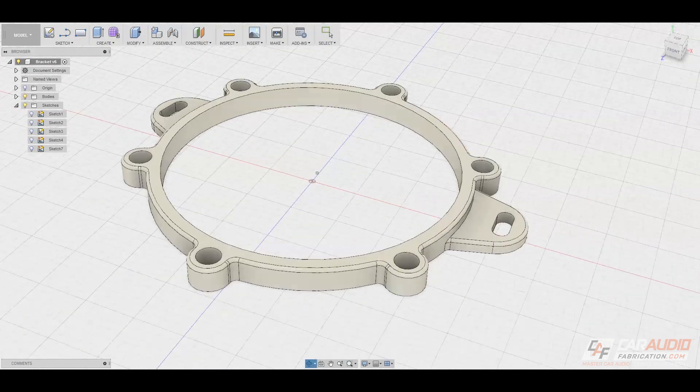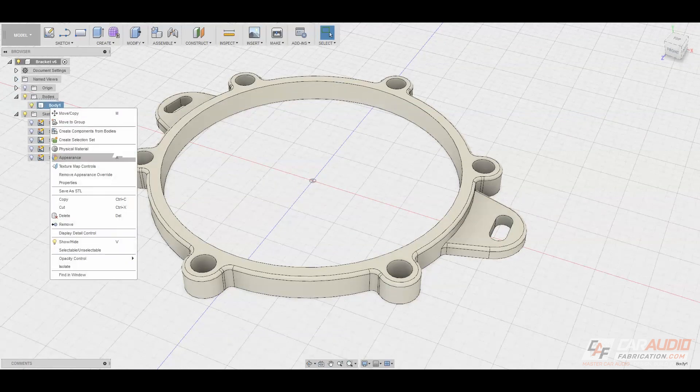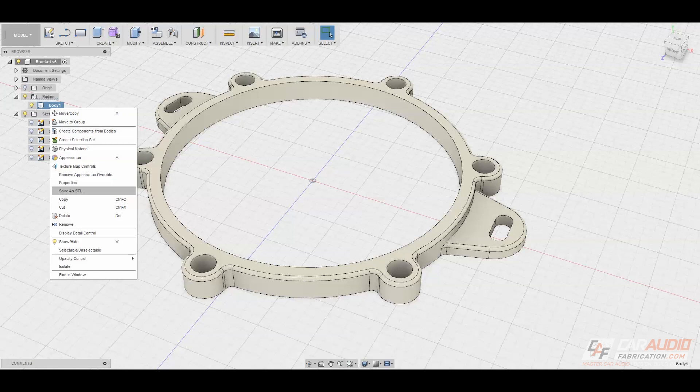So I have my 3D model created. The final thing to do is I can come over to my bodies, and I can right-click, and I can save as an STL file. And the STL file is what we're going to import into our 3D printing program.